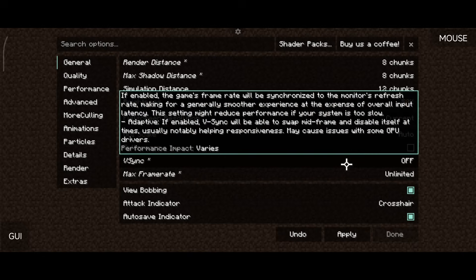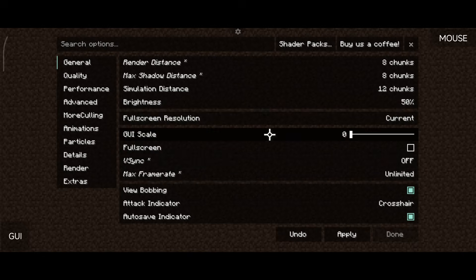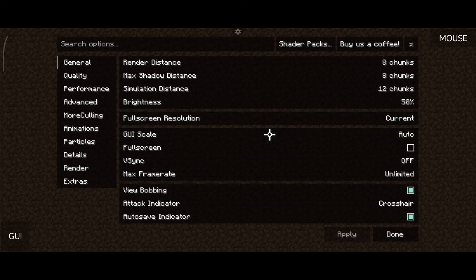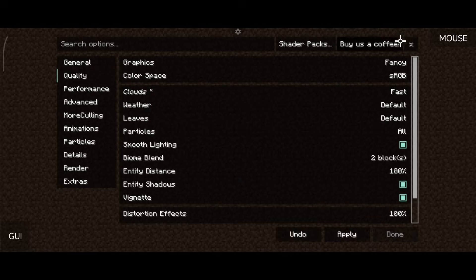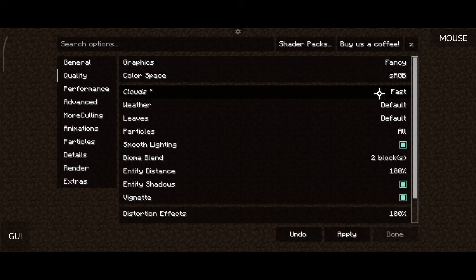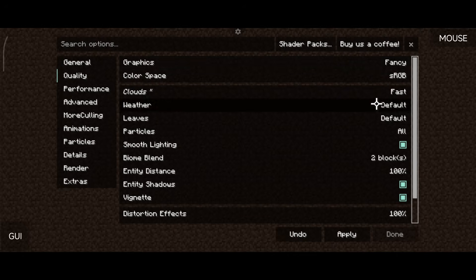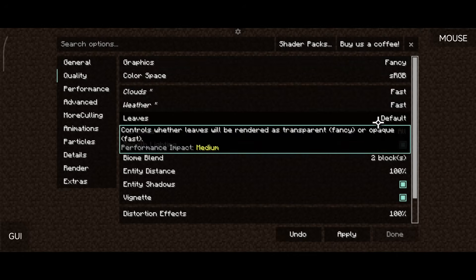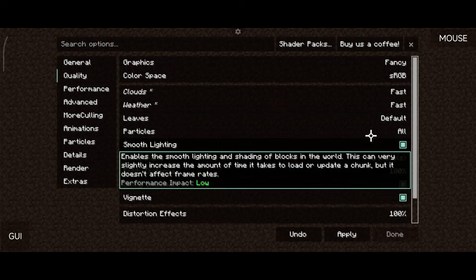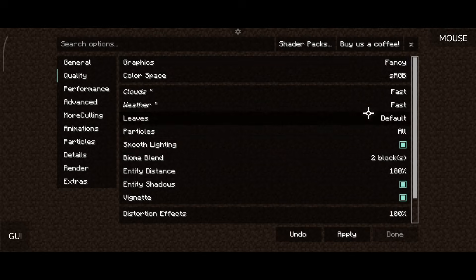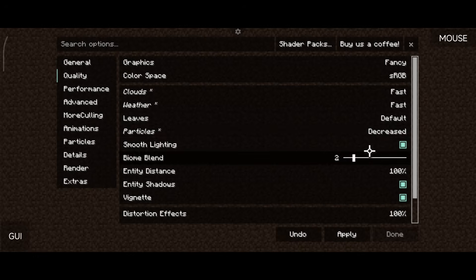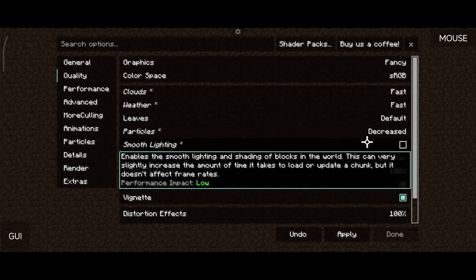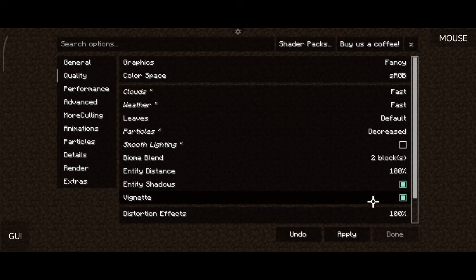A good way to determine what your device can handle is to set your max frame rate to Unlimited and turn off V-Sync. Set graphics to Fancy as default, clouds to Fast, weather to Fast, and leaves to Fancy. Click Apply to confirm those settings.